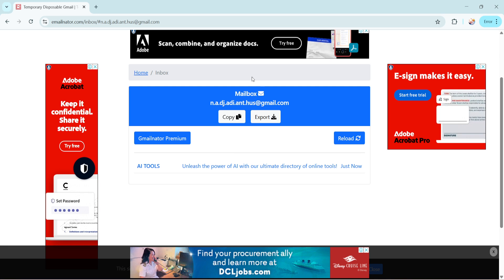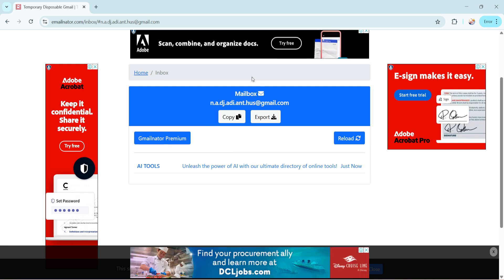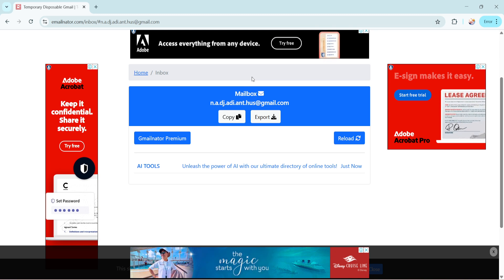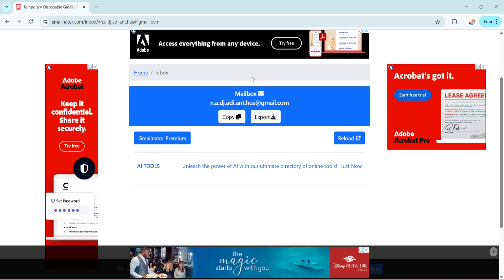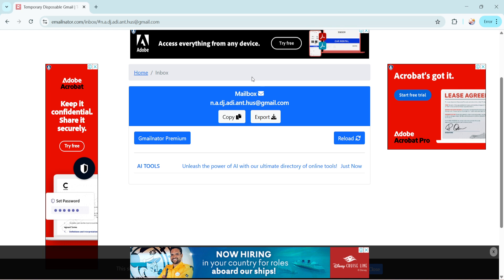In conclusion, GmailNator offers a quick and secure solution for creating temporary Gmail accounts without the hassle of setting up a permanent email address. It's perfect for those times when you need an email address for one-time uses, like signing up for a newsletter, obtaining a discount code, or accessing a free trial.